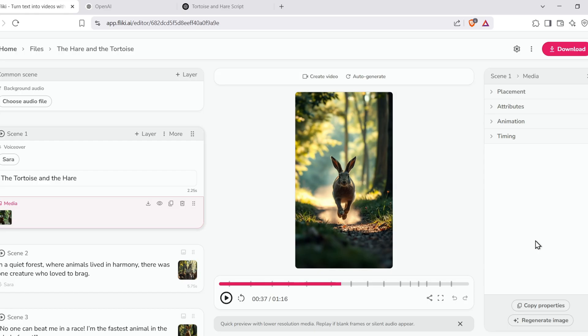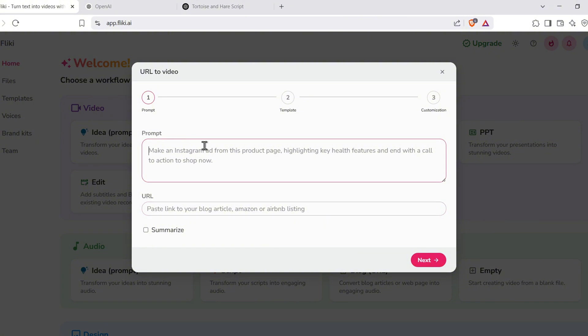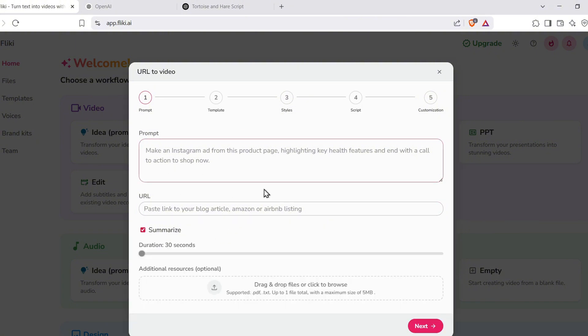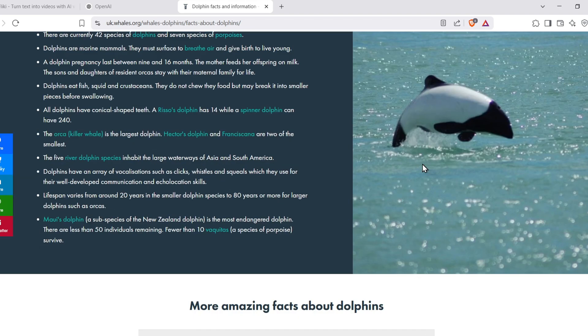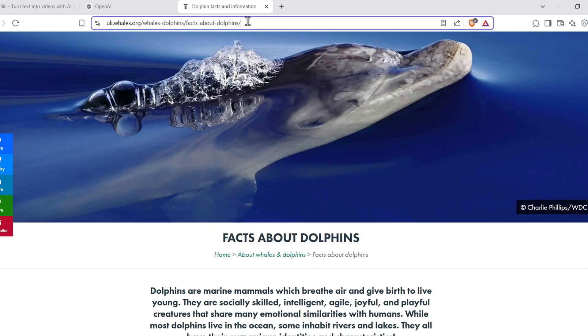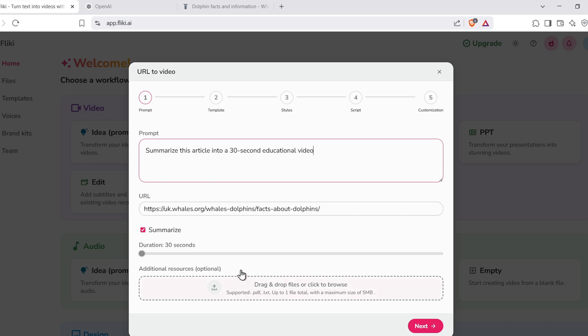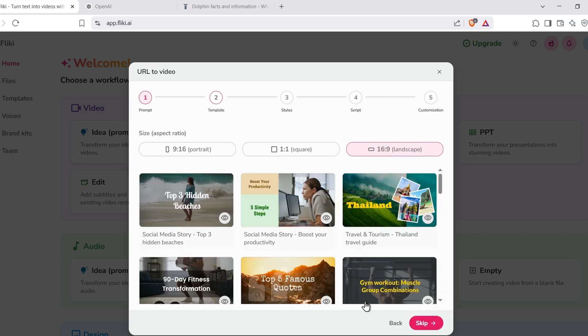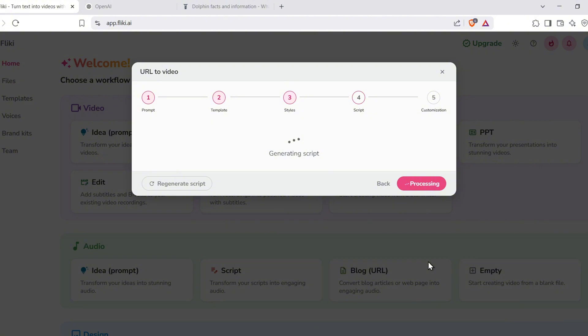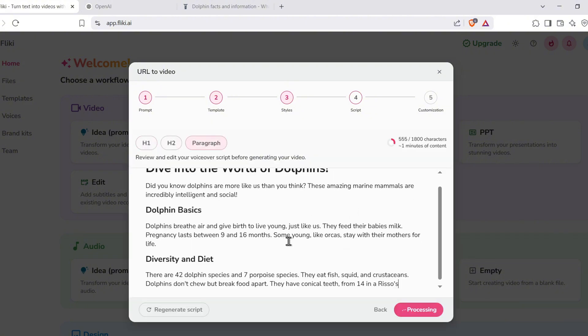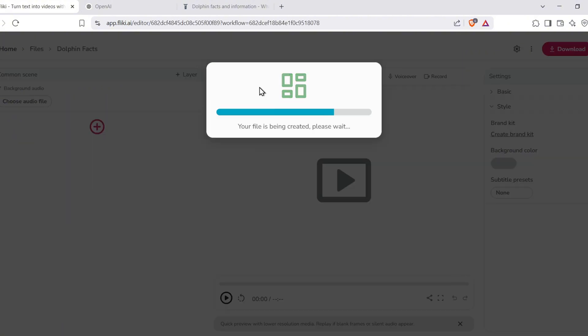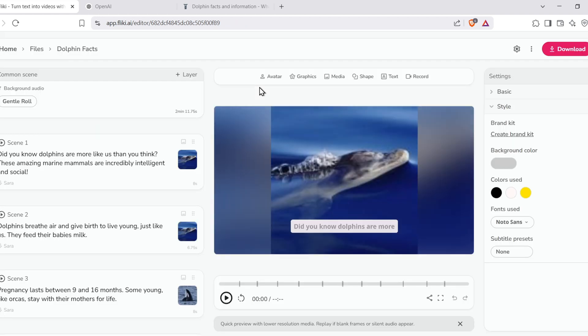Want to turn a blog post or web page into a video? Fleeky's got that too. Click on Video from URL. Now grab the link to a blog post. For example, an article about dolphins. Paste the URL into Fleeky and write a quick prompt like, Summarize this article into a 30-second educational video. Fleeky will analyze the content, extract key ideas, generate a script, and match visuals. All within a few clicks. It's one of the easiest ways to repurpose content across platforms.